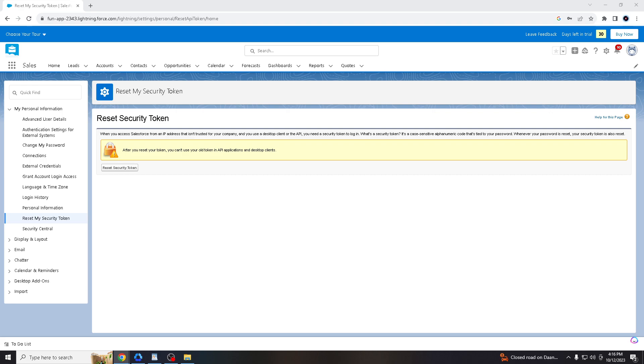It acts as a deterrent against brute force attacks where attackers attempt to gain access by repeatedly trying different passwords. The dynamic nature of security tokens makes it more challenging for automated attacks. For users who access Salesforce remotely or from different locations, the security token ensures that only authorized individuals can log in, even if they are using a different device or network.